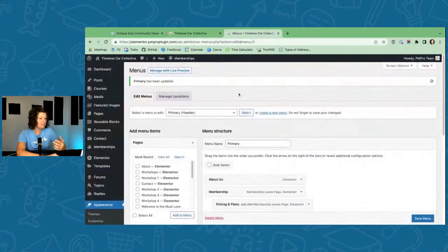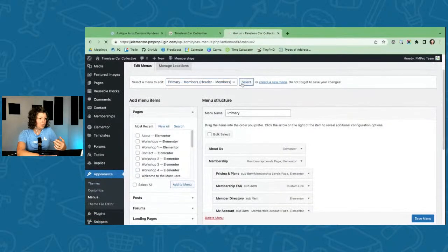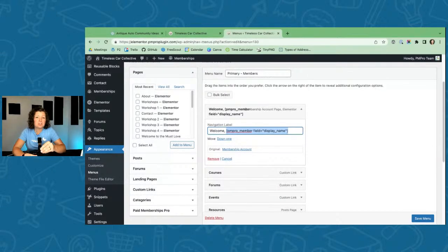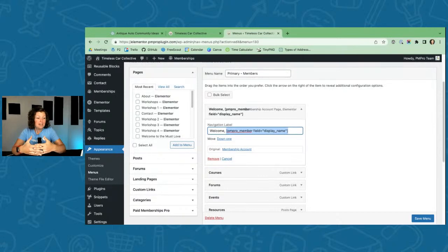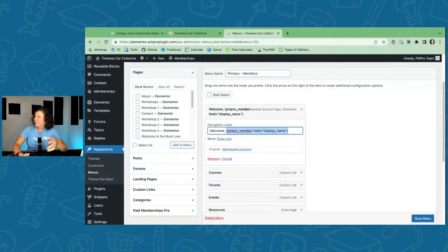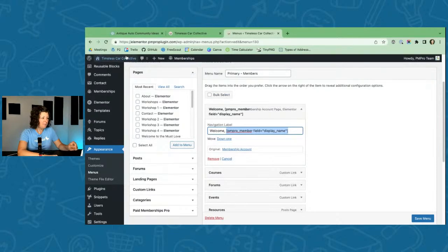The 'Welcome [name]' in the header is done using a shortcode in the navigation label — it's the PMPro Member shortcode, part of Paid Memberships Pro. It lets you pull the active logged-in member's current information — their level, user info, any custom user field. You can use this creatively to personalize content throughout your posts, like inserting the member's first name dynamically within members-only content.